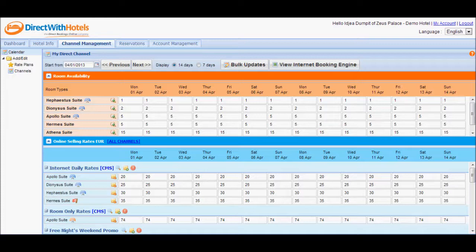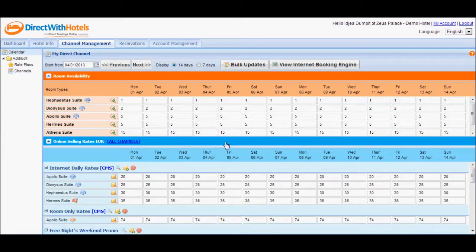Since we want to focus our attention on the Room Availability Calendar for now, we will be hiding the Online Selling Rates Calendar. Click on the Calendar header to hide this section for now.